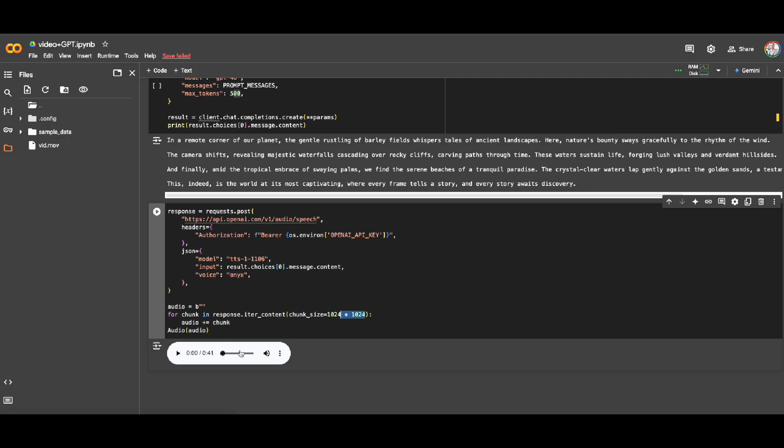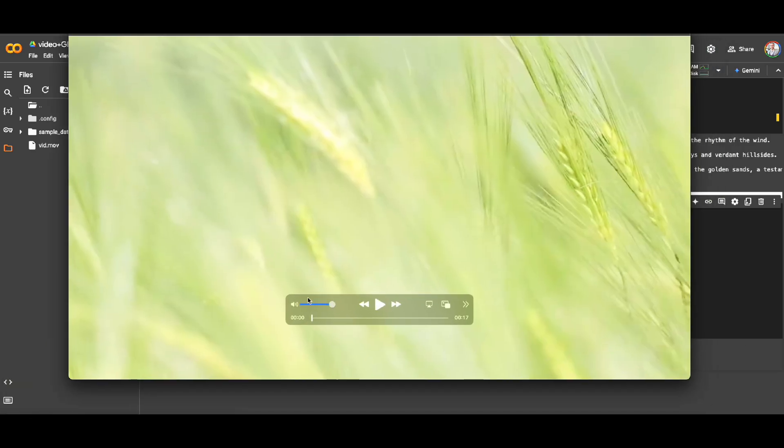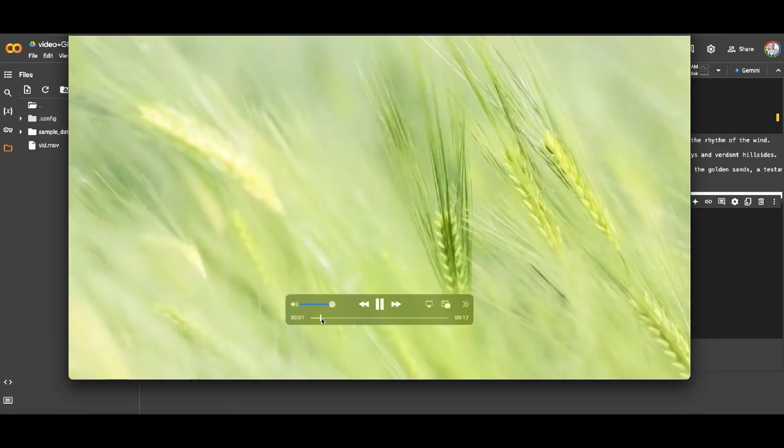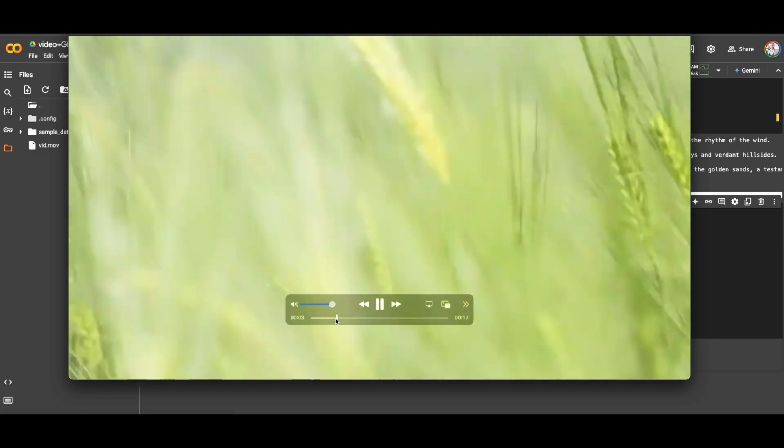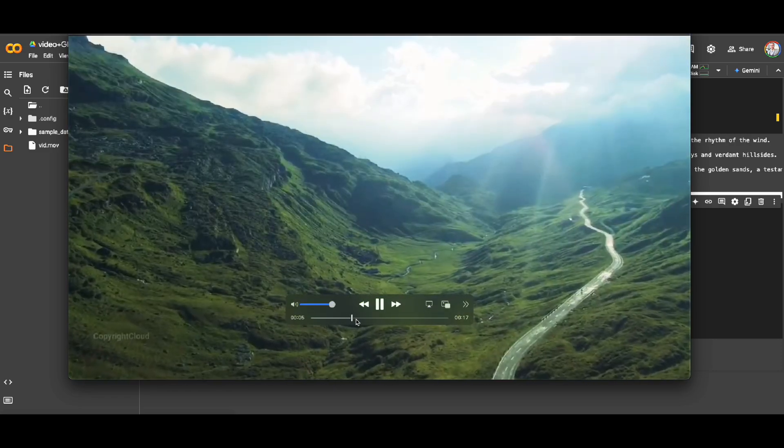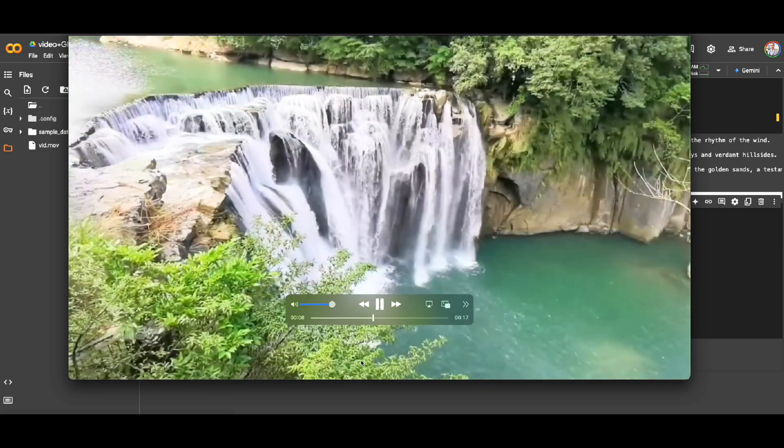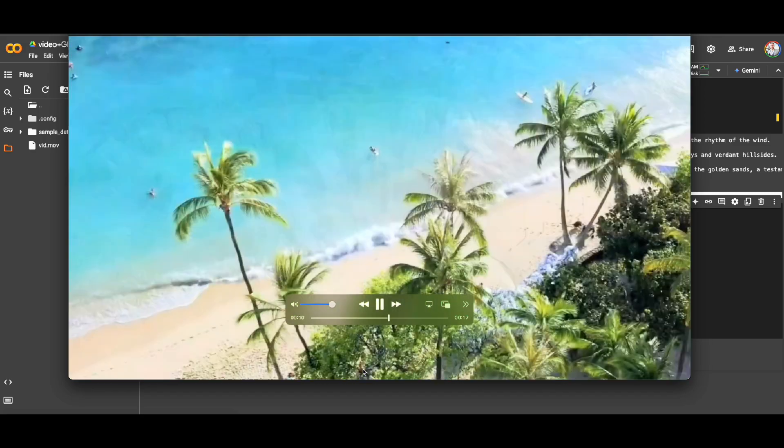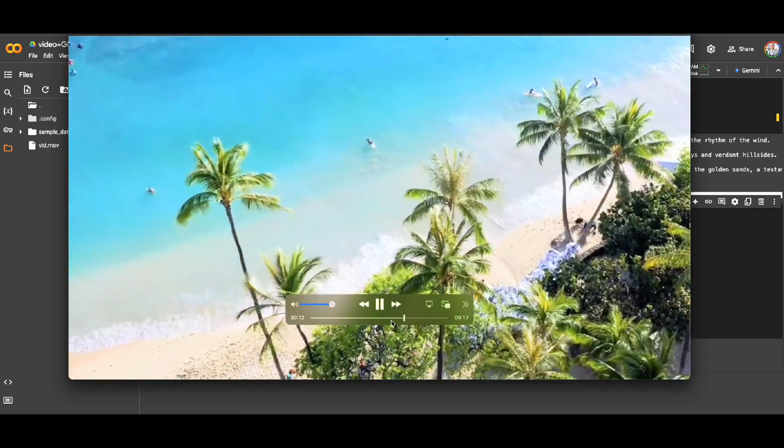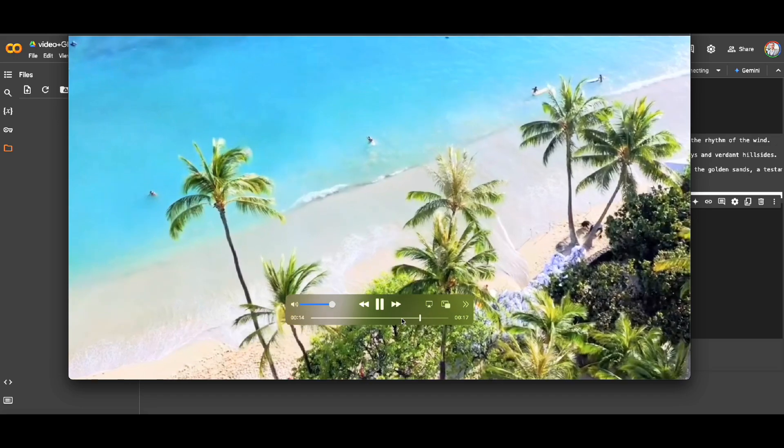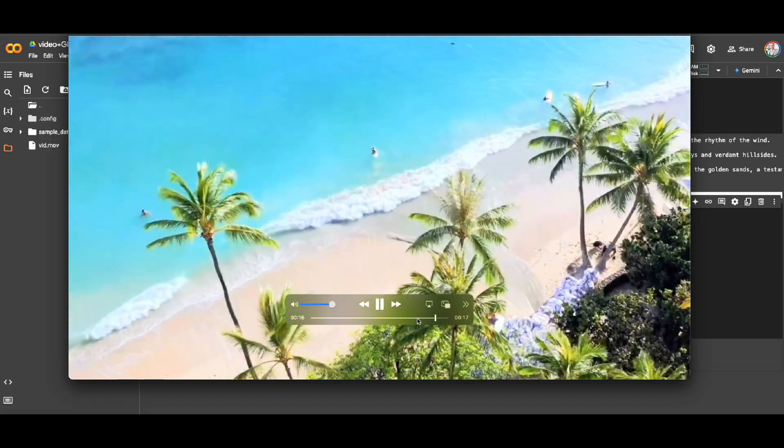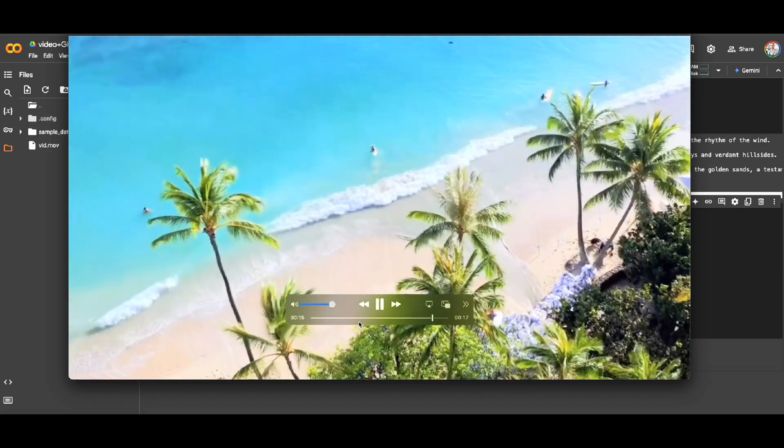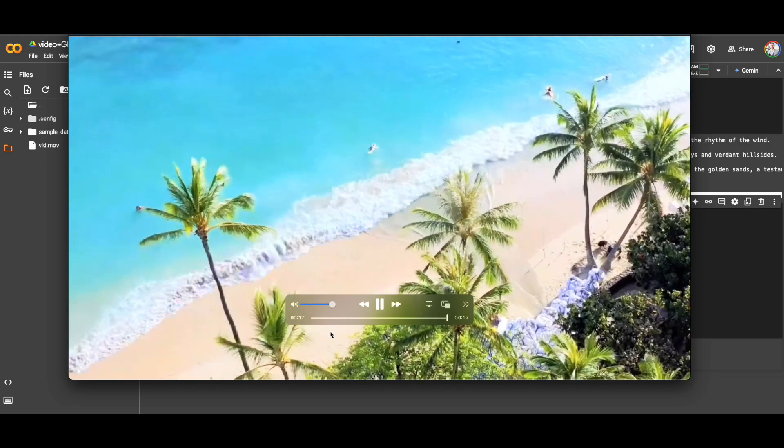And here's the response: 'In a remote corner of our planet, the gentle rustling of barley fields whispers tales of ancient landscapes. Here, nature's bounty sways gracefully to the rhythm of the wind. The camera shifts, revealing majestic waterfalls cascading over rocky cliffs, carving paths through time. These waters sustain life, forging lush valleys and verdant hillsides. And finally, amid the tropical embrace of swaying palms, we find the serene beaches of a tranquil paradise. The crystal clear waters lap gently...'